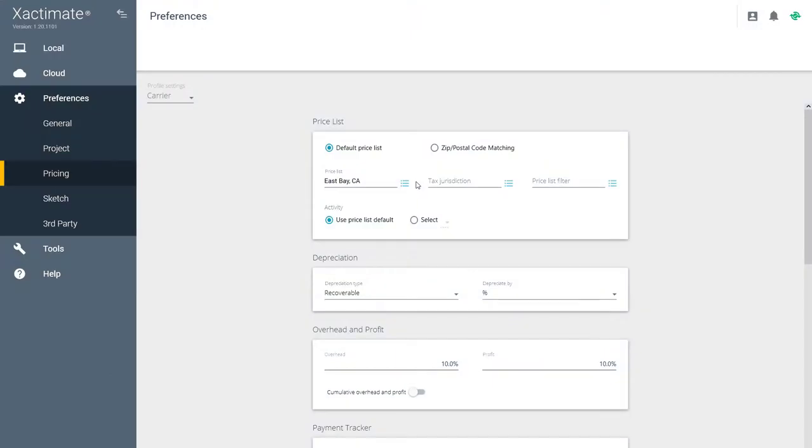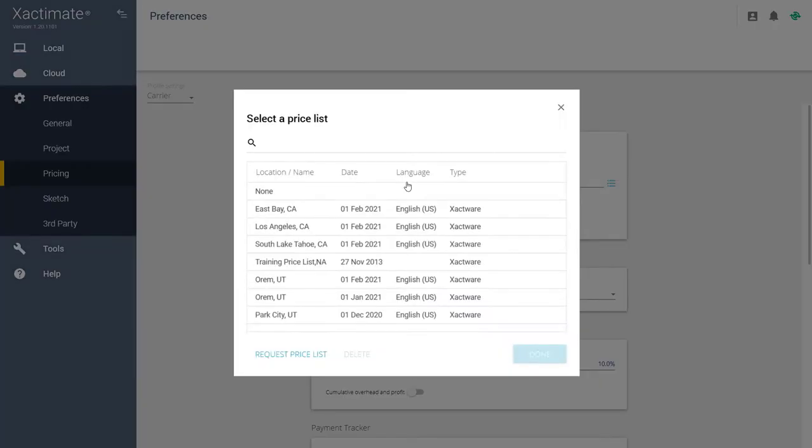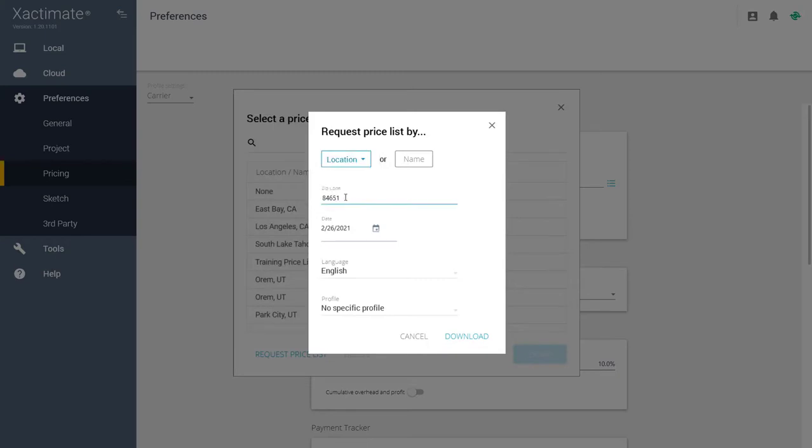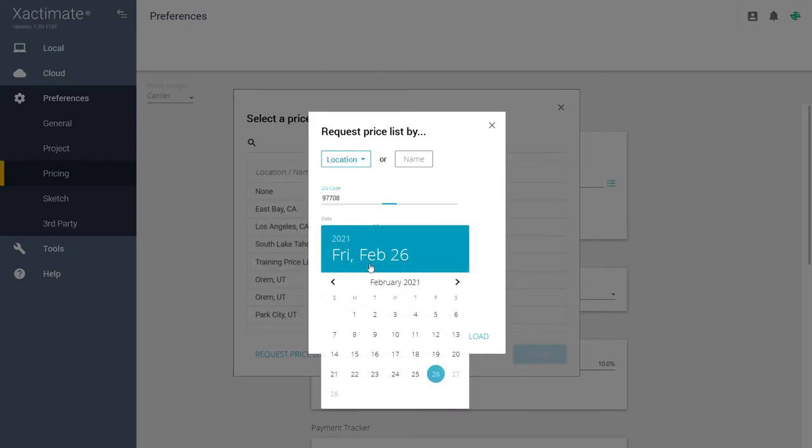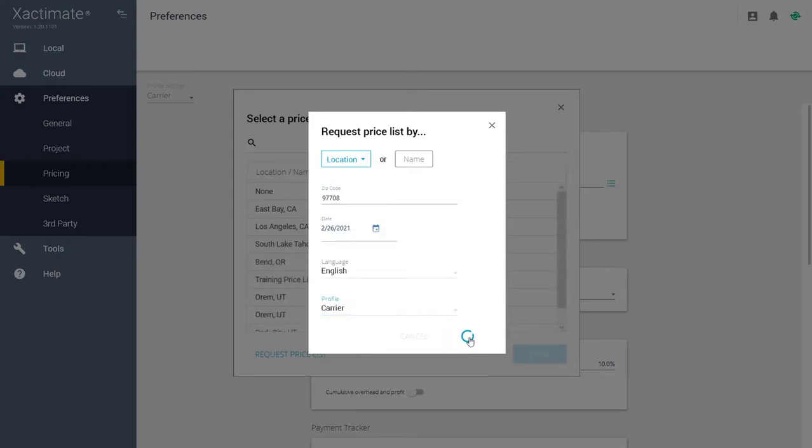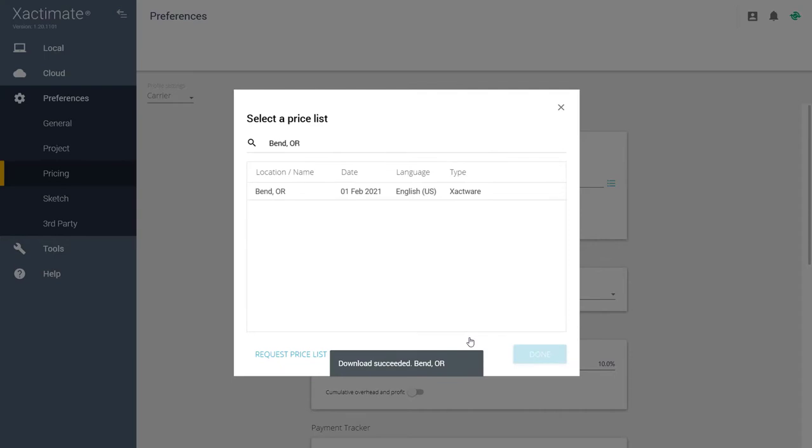To set a price list, click on the dropdown list and you will see price lists you have previously downloaded. If you want to request a new price list, click on Request Price List, search by location or name, set your date and profile, and click Download. Once your price list has been successfully downloaded, highlight it and click Done.